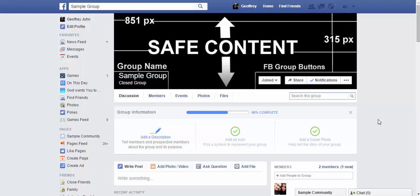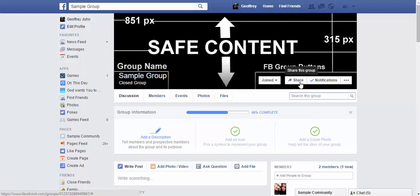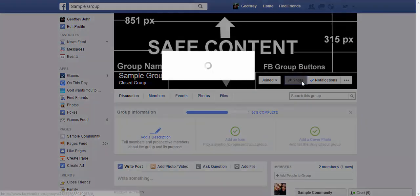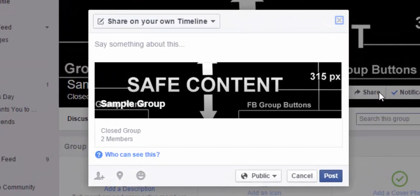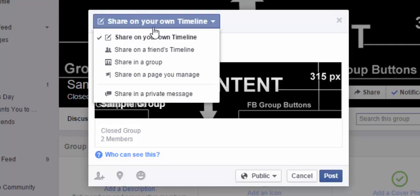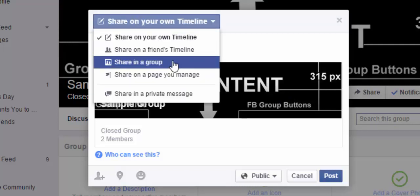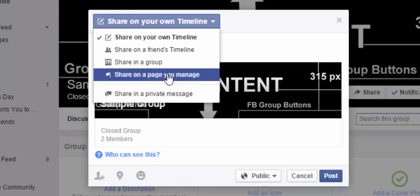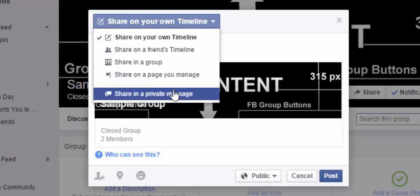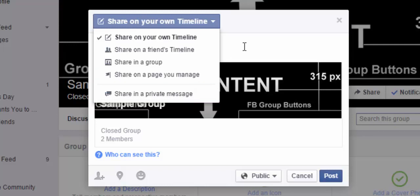Unlike a Facebook fan page, there's no option to add a profile picture. Over here we can see a 'Share this group' button. If you're the moderator or creator of the group, you can share it on your personal timeline, a friend's timeline, within a different group, on a personal page you manage, or promote the group via a private message to one of your friends.